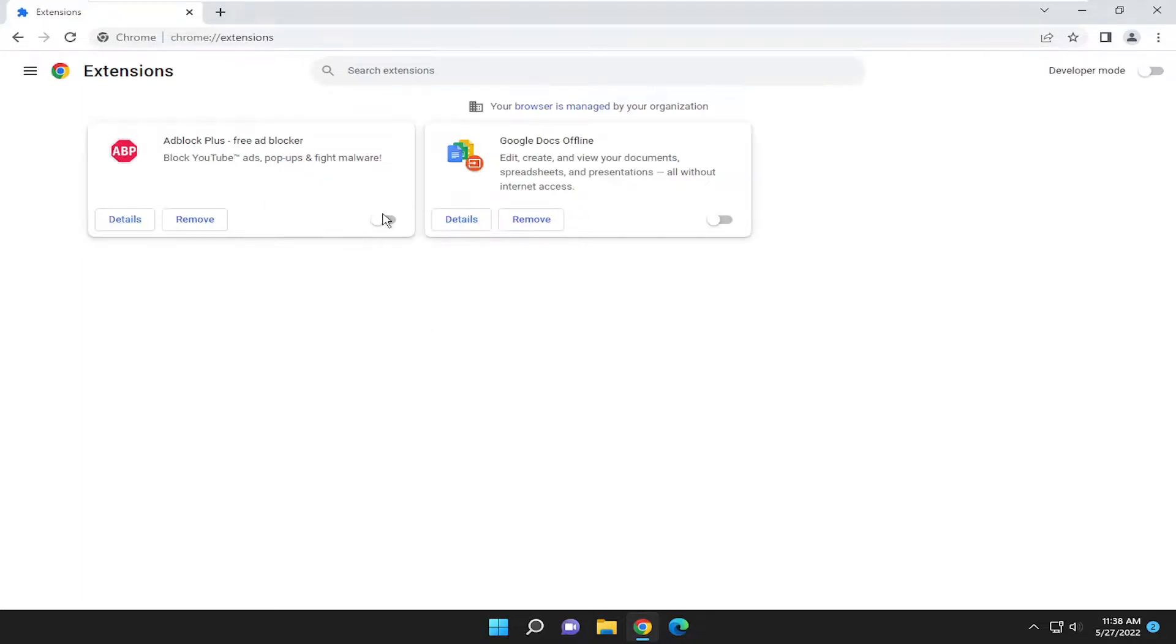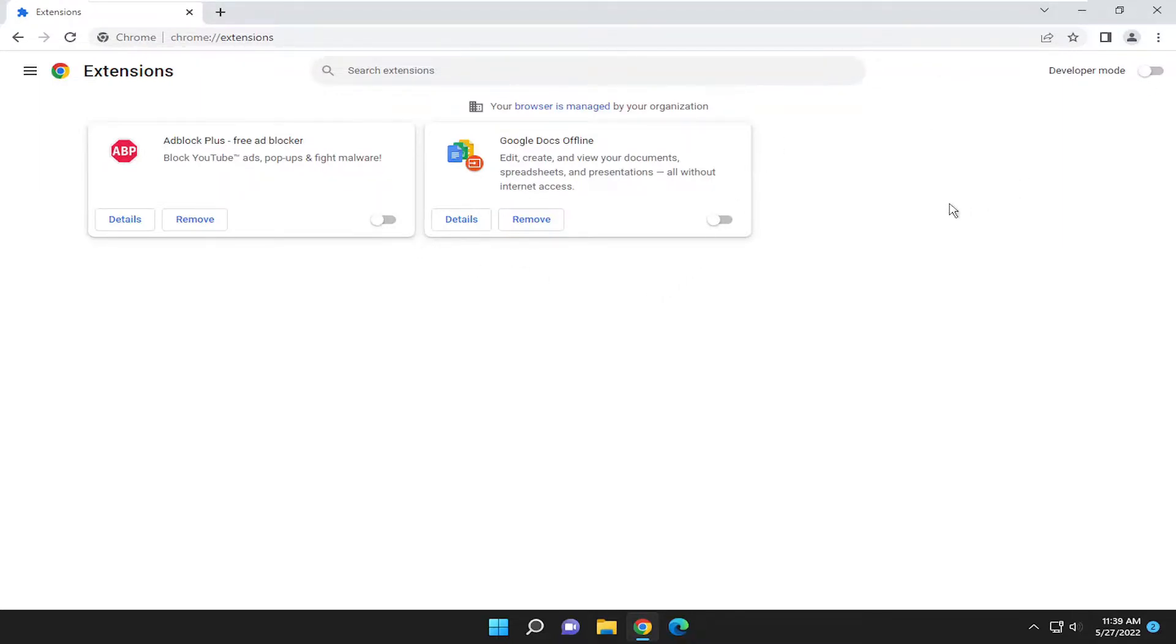If you have an ad blocker extension, I recommend turning it to the off position. Go ahead and toggle that off, then relaunch the Twitch application. Refresh Twitch and see if that has resolved the problem at that point.